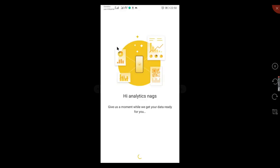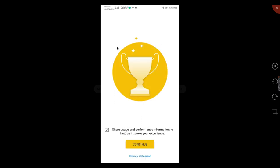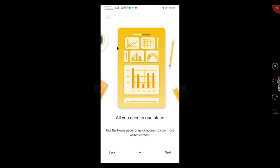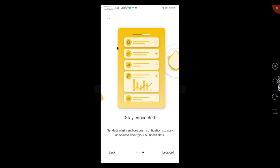There you go. You got Hi Analytics Nags, that's my name. Share usage performance information, help us your experience. If you don't want to share your experience, just uncheck it and click OK continue. Your business data on the go. It just gives us how to use your mobile app for Power BI. Let's go.